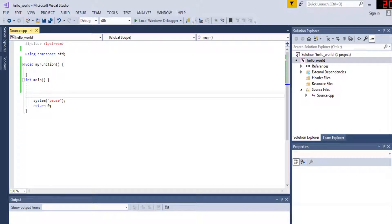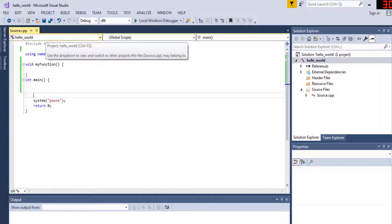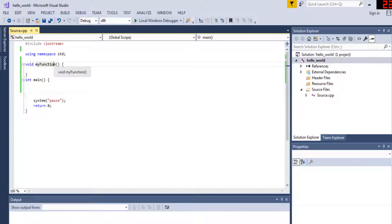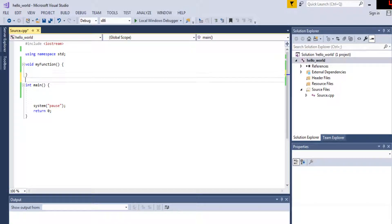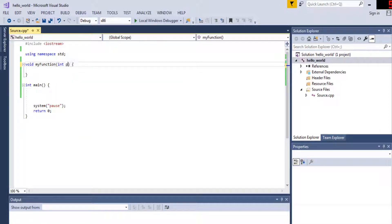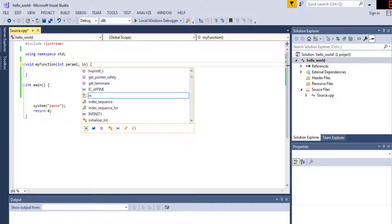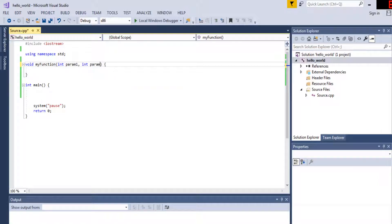Functions have return values and parameters — parameters are also called arguments. Functions can receive values and return values, though they don't have to. A function can do work and then return the value as a result. My function here has no parameters; parameters are the data inside the parentheses, like int param one and int param two. These are the data you pass into the function.